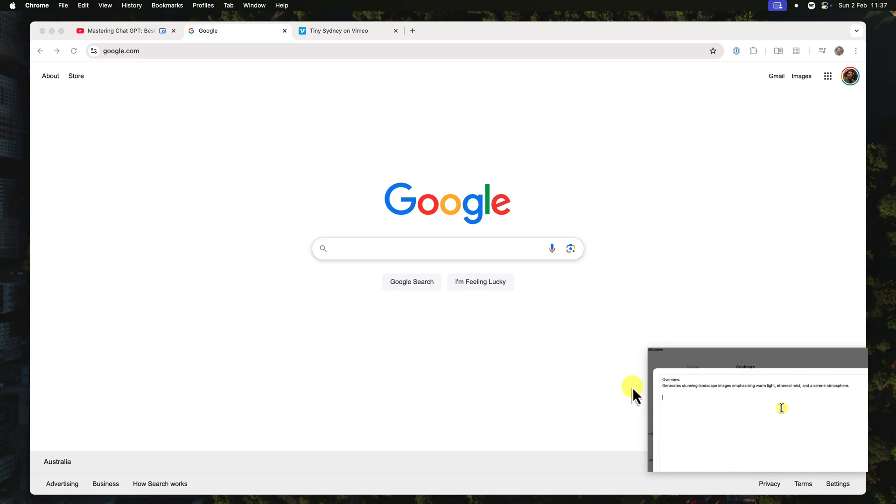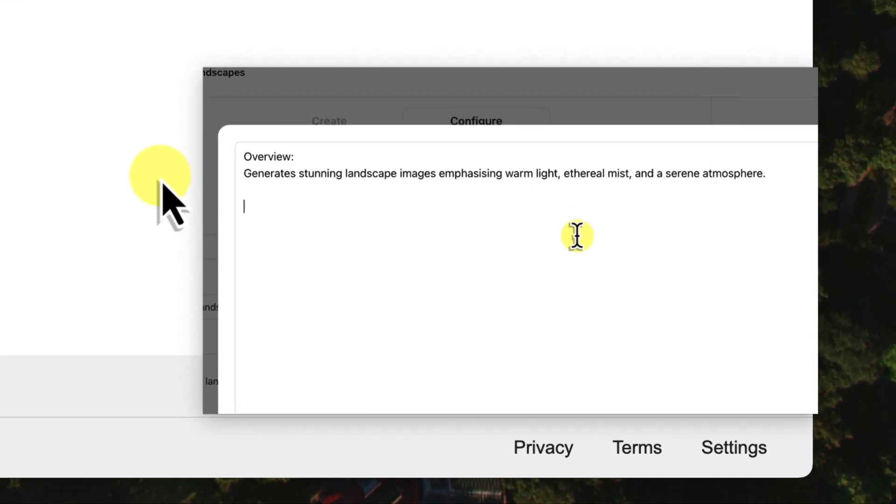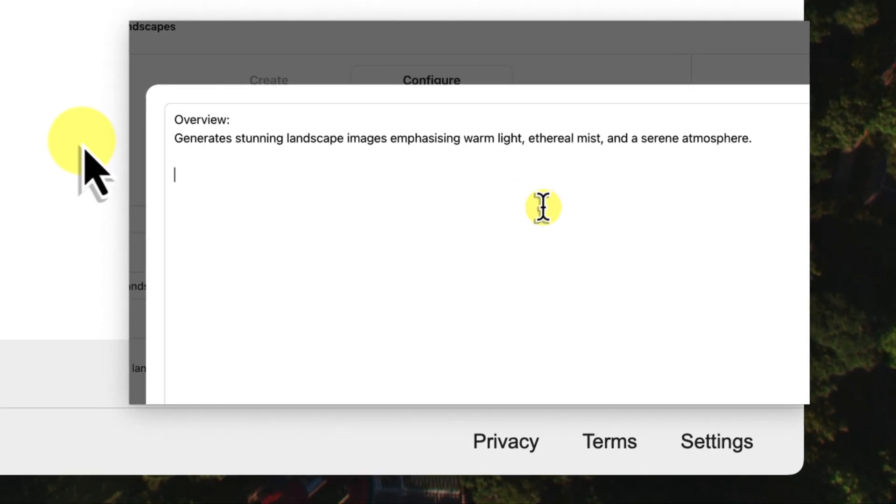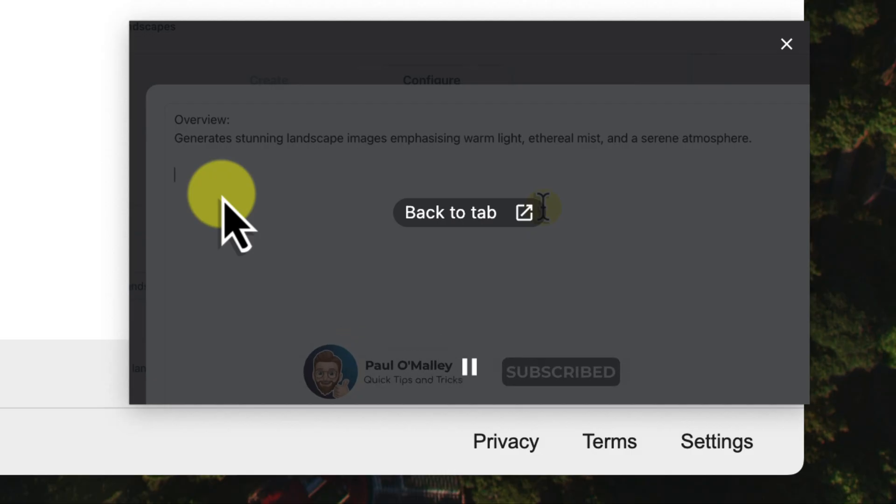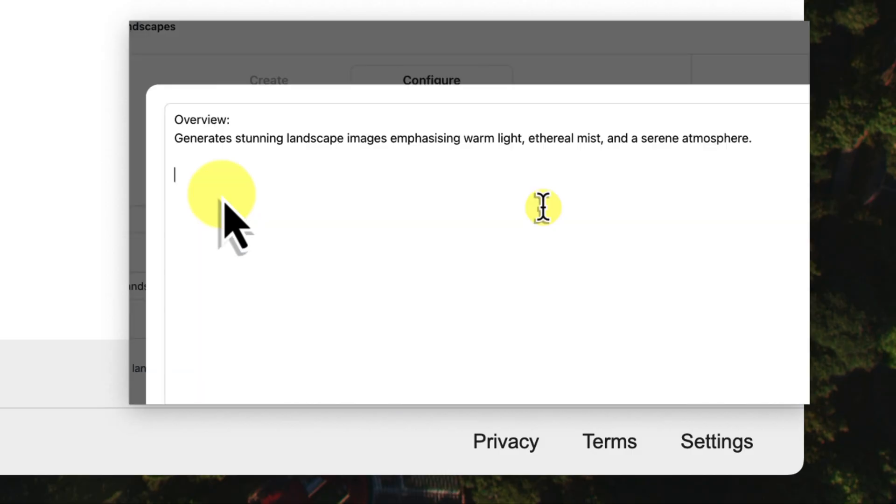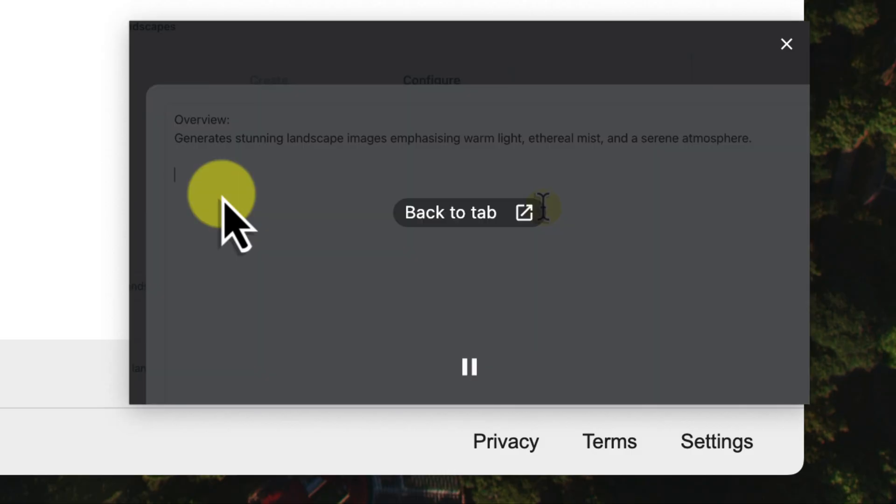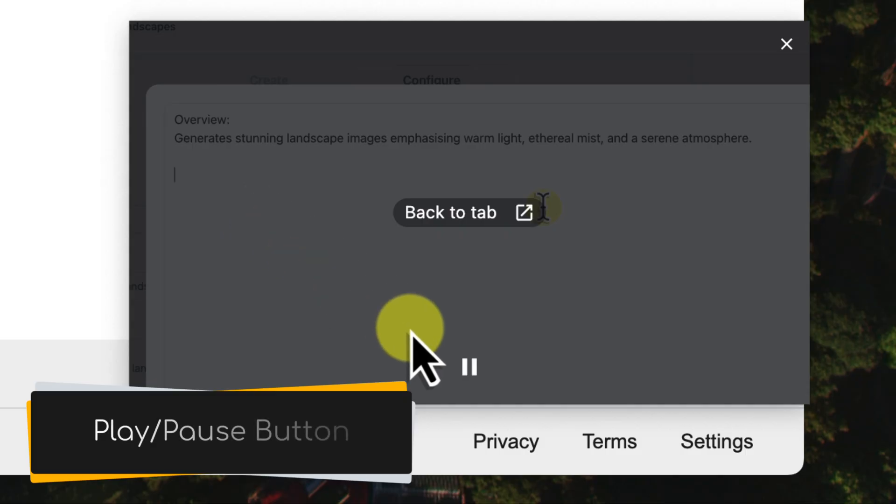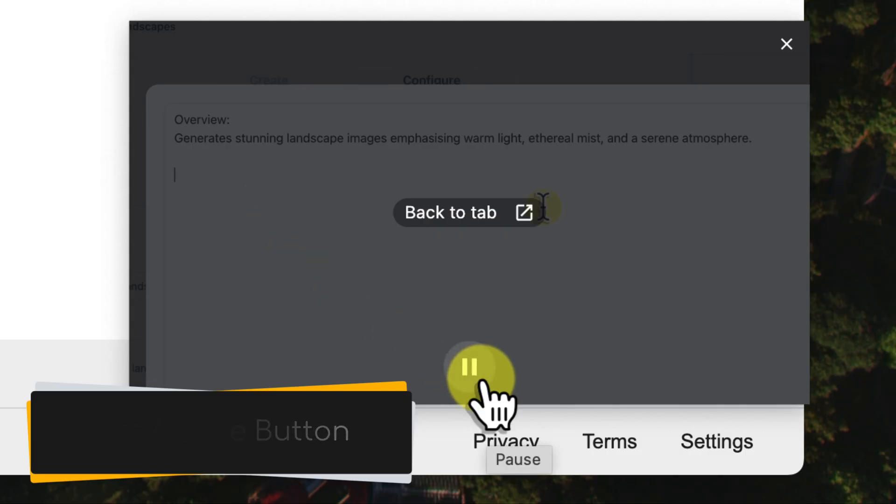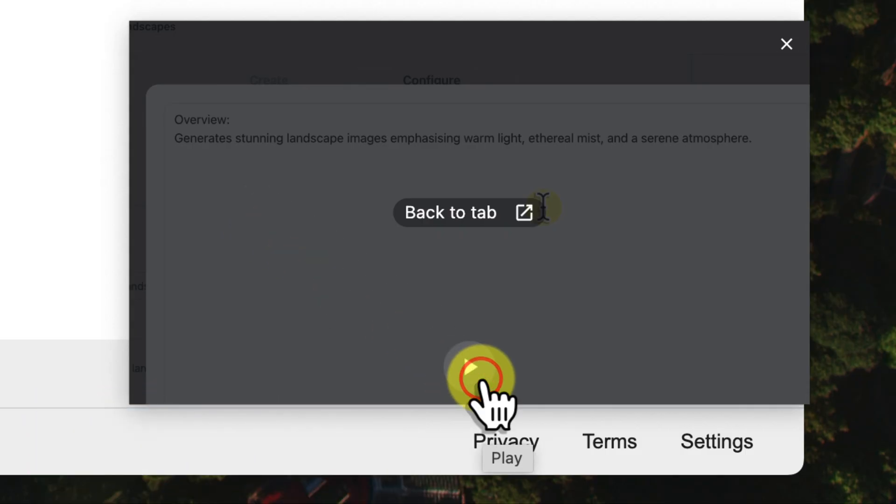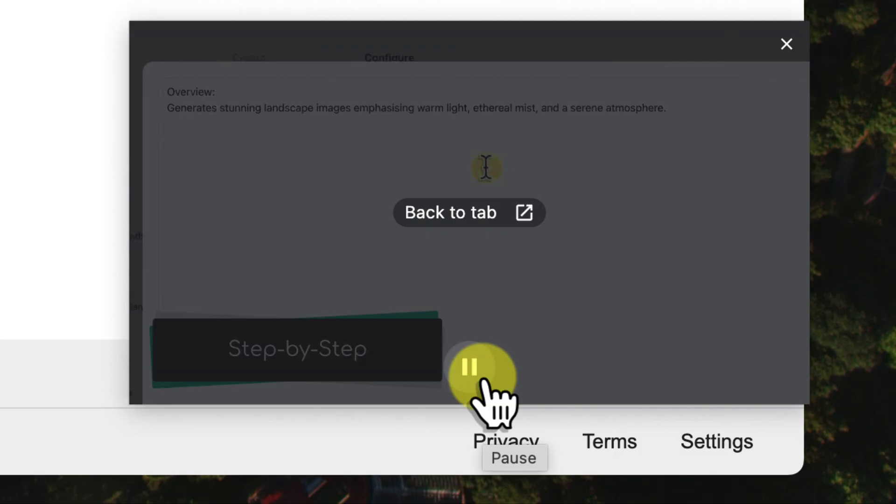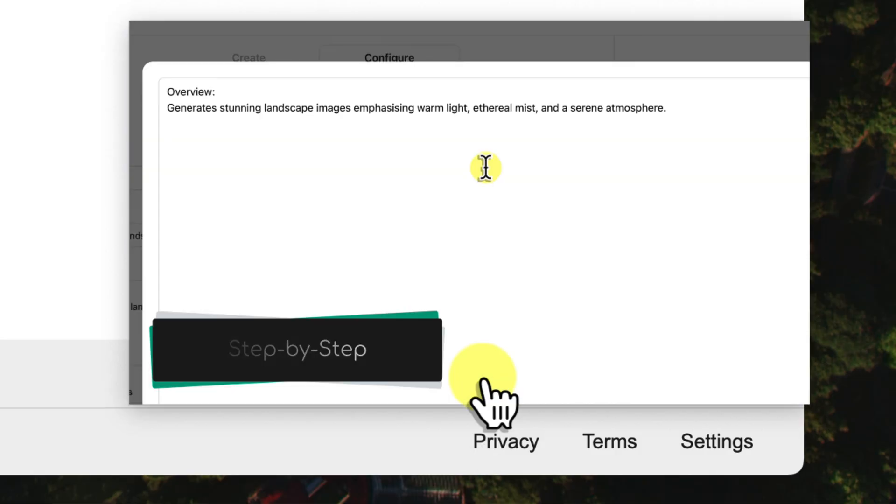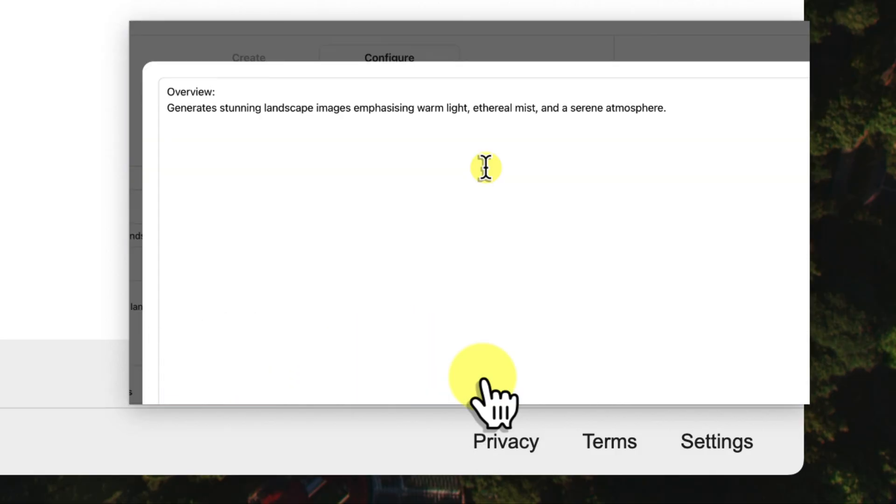Now let's take a look at the controls you have within the picture-in-picture window. You'll notice that it's significantly more streamlined than your typical video player. You'll only find the absolute essential here. In the centre bottom, you have the play pause button. Click this to pause the video if you need a break, and click it again to resume playback when you're ready.